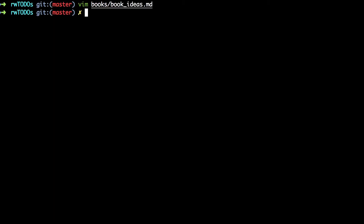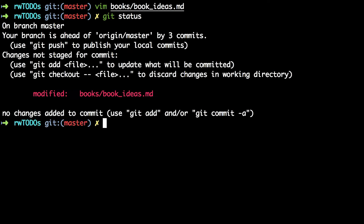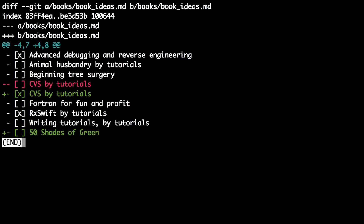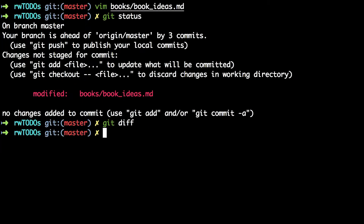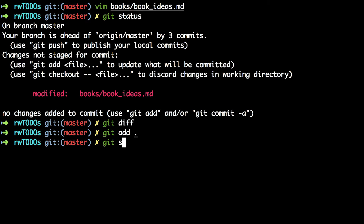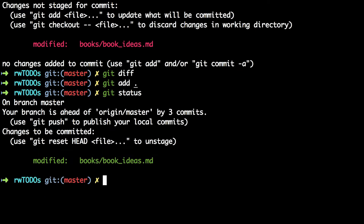Type git status and you'll see that it recognizes that you modified the book ideas file, and git diff shows you those two line changes that you made. Type git add dot to add that change to the staging area and git status now shows that you've staged the modifications in the book ideas file.